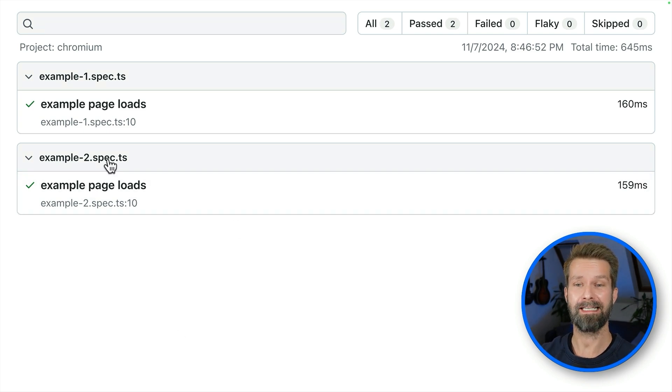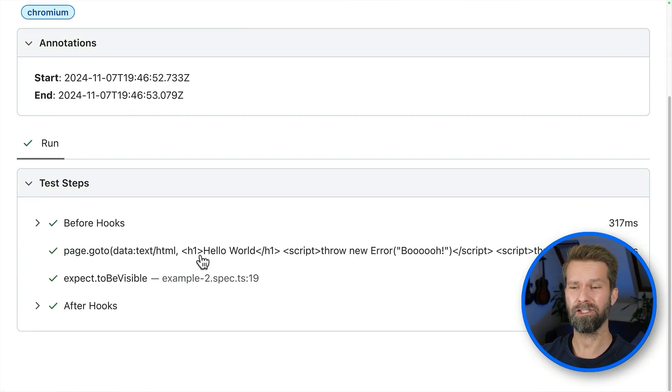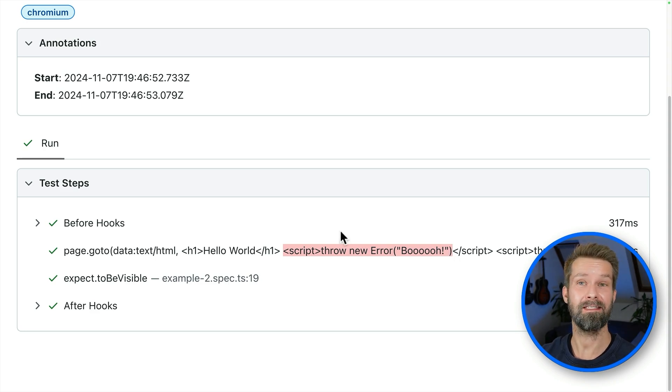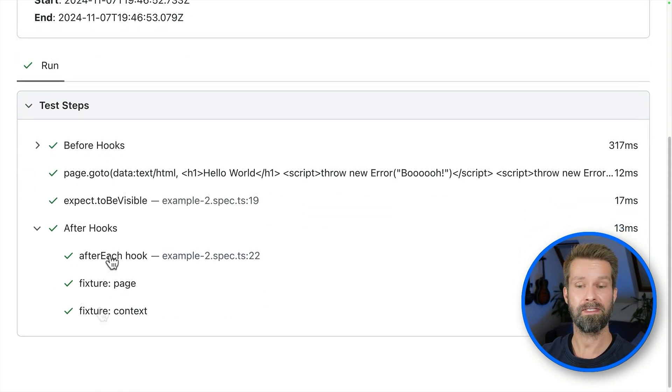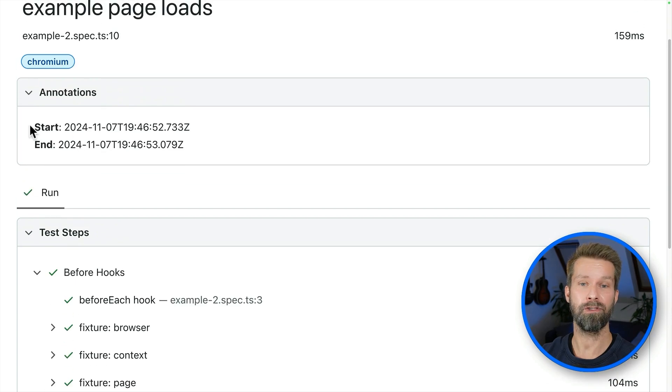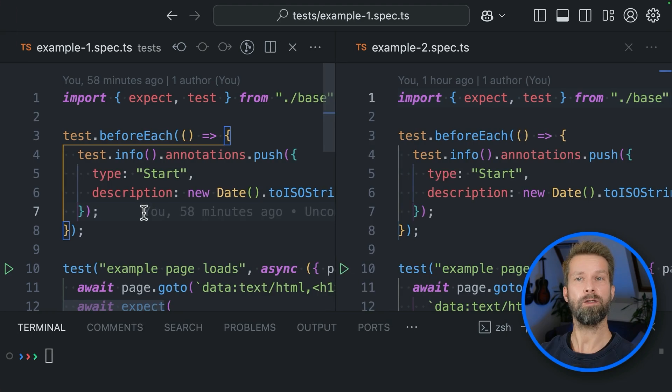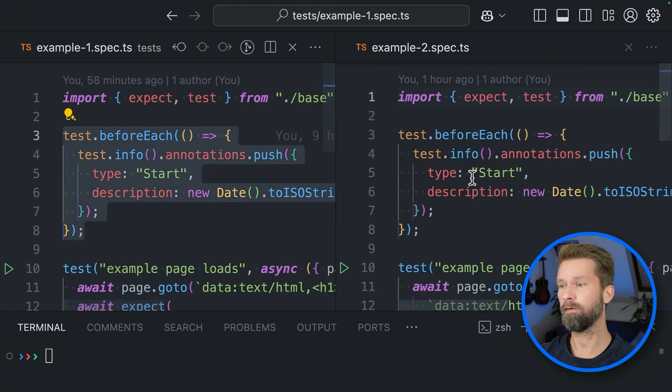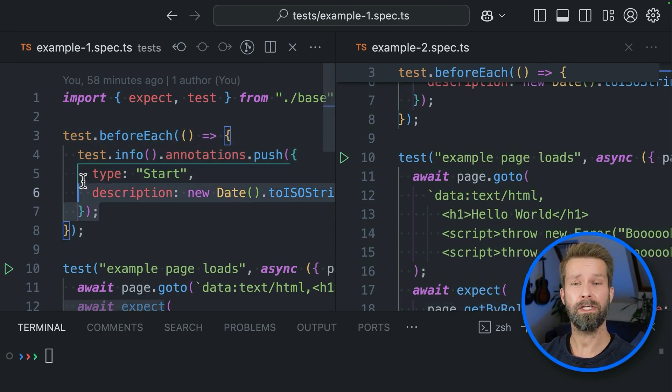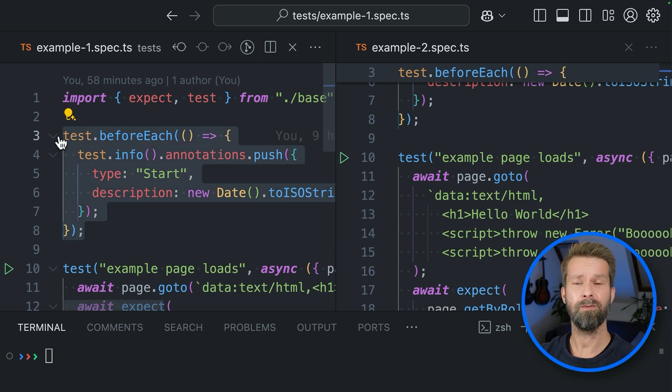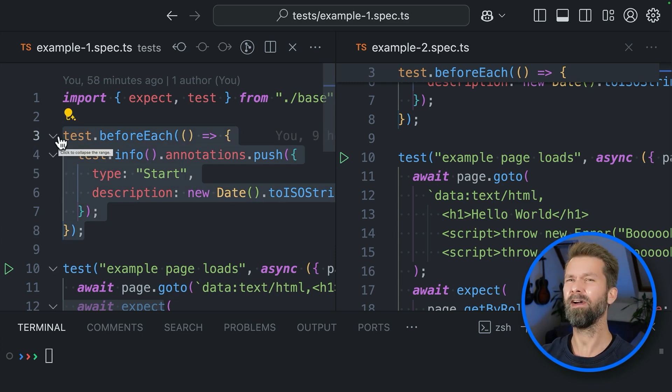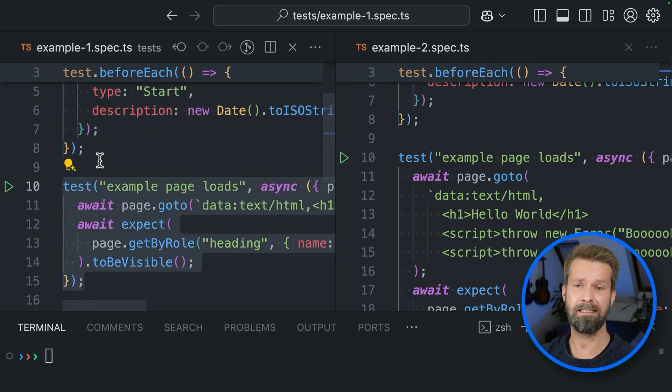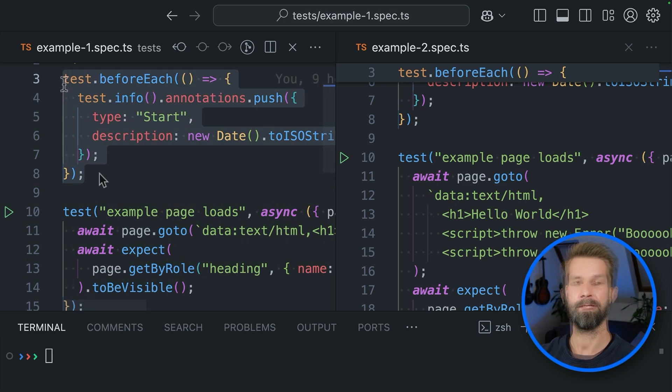When we navigate back, we have here example two spec.ts that pretty much does the same. It loads some inline HTML that is throwing some errors. But it also includes an after each and a before each that push the current time into the report annotations. So when we look at these two files side by side, we see that they both call before each, after each. I would like to put these before each and after each calls into a very single place so that I don't have to worry at all in my test case.